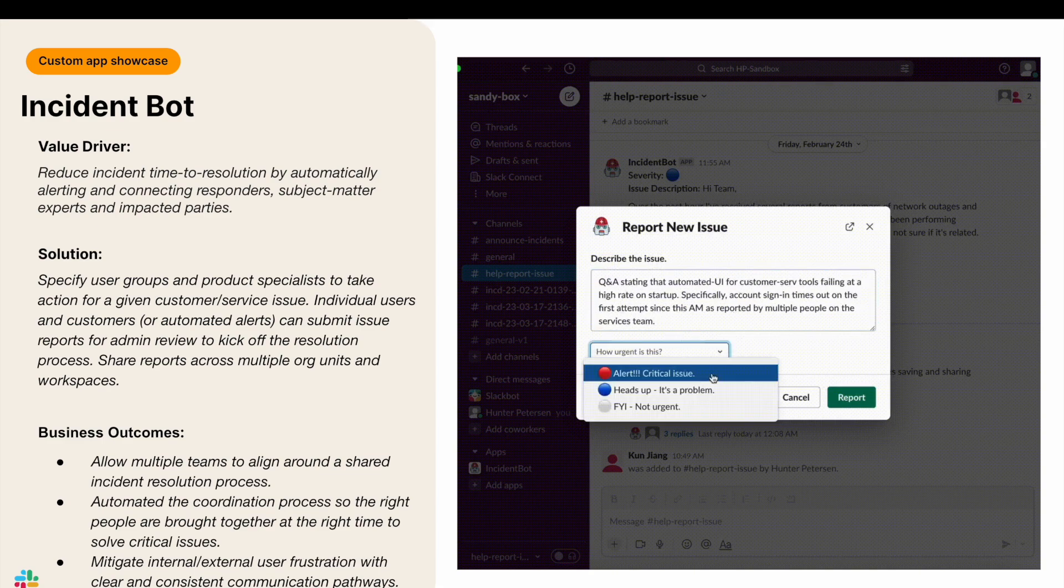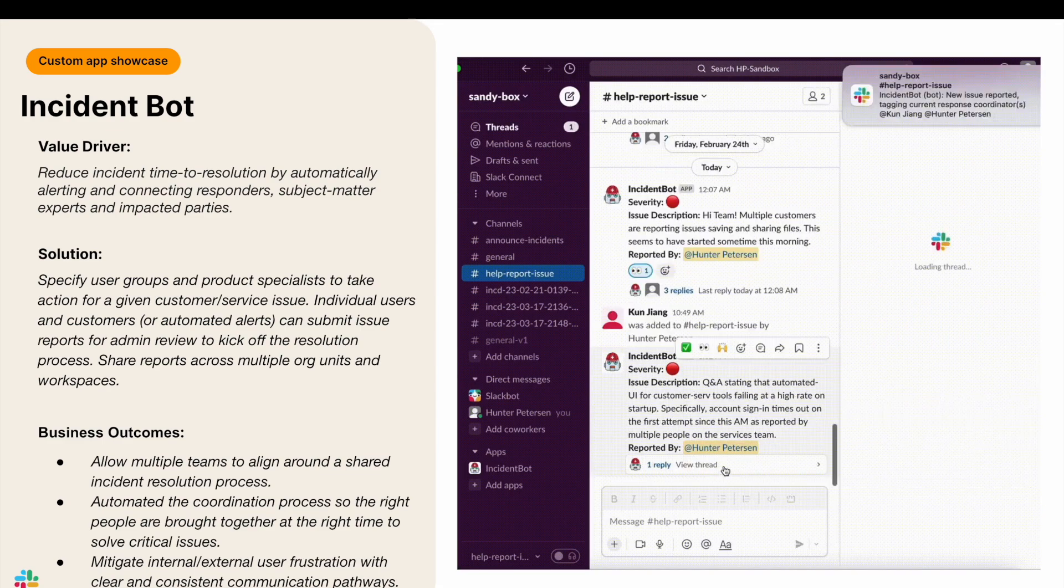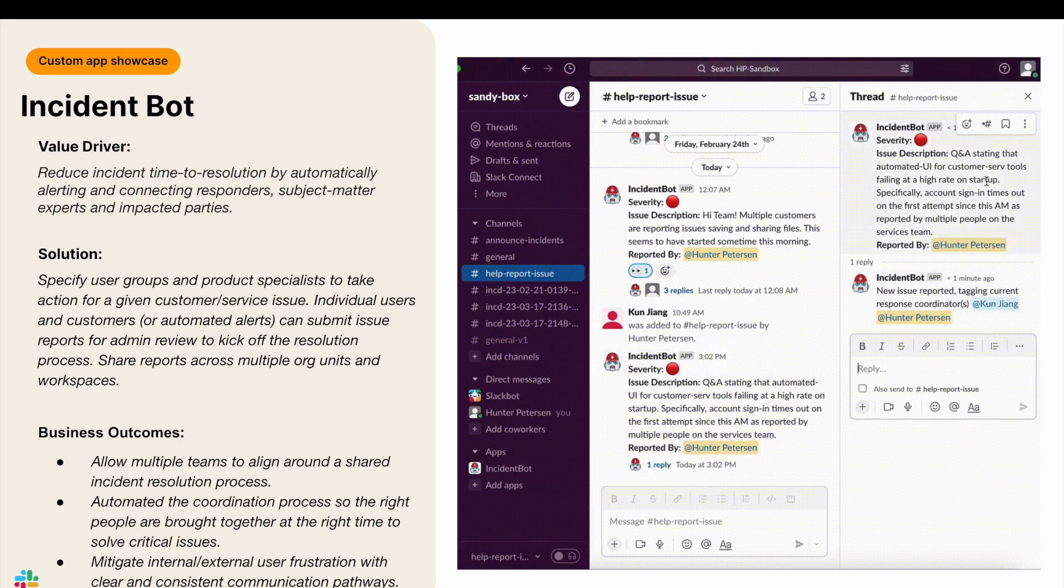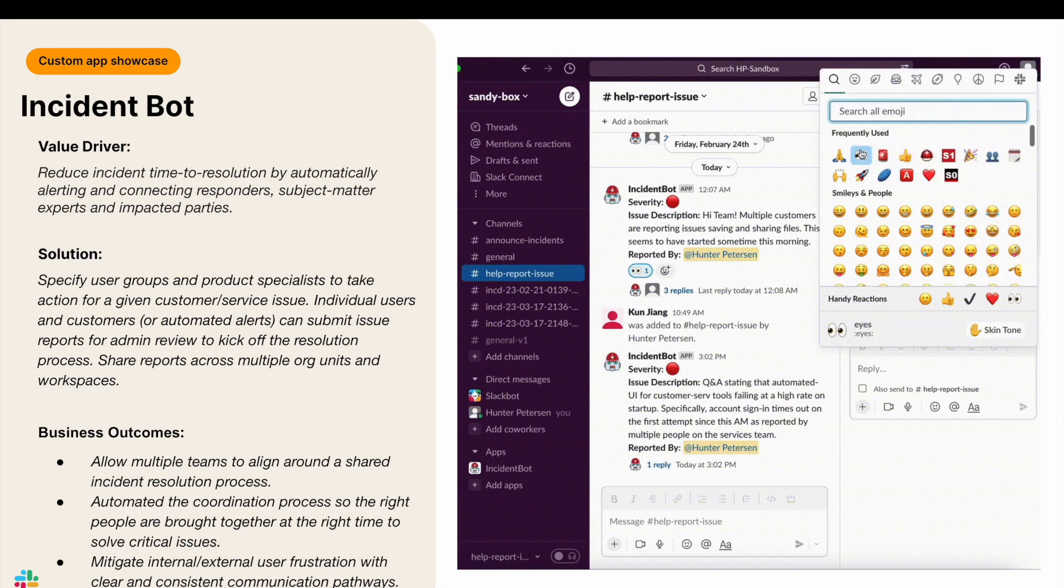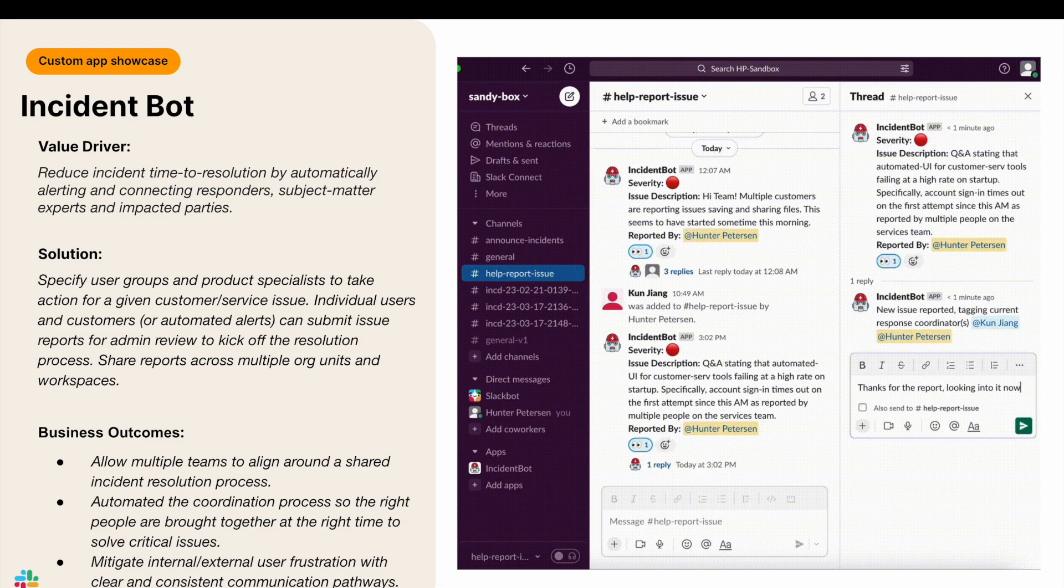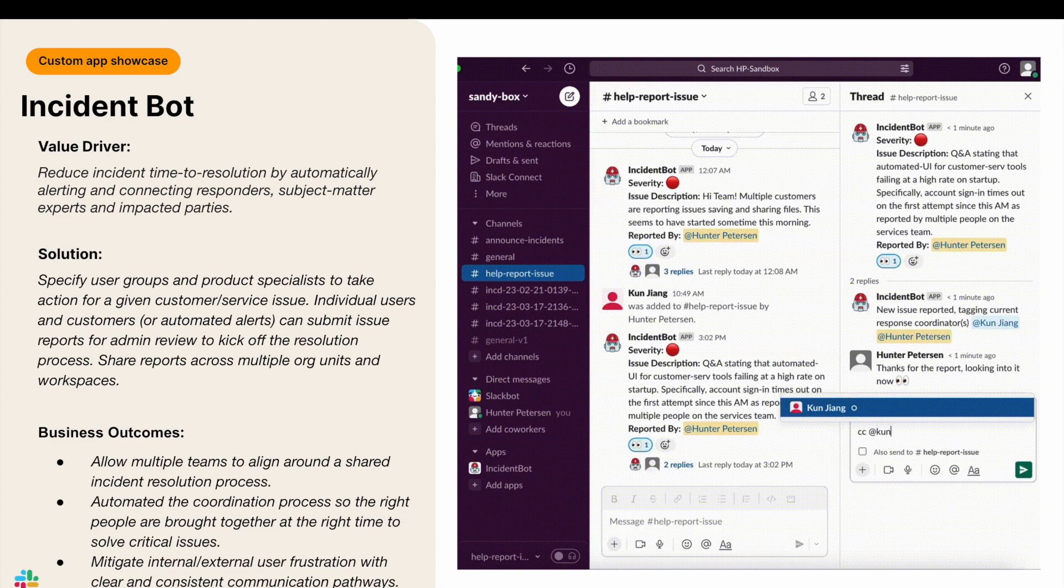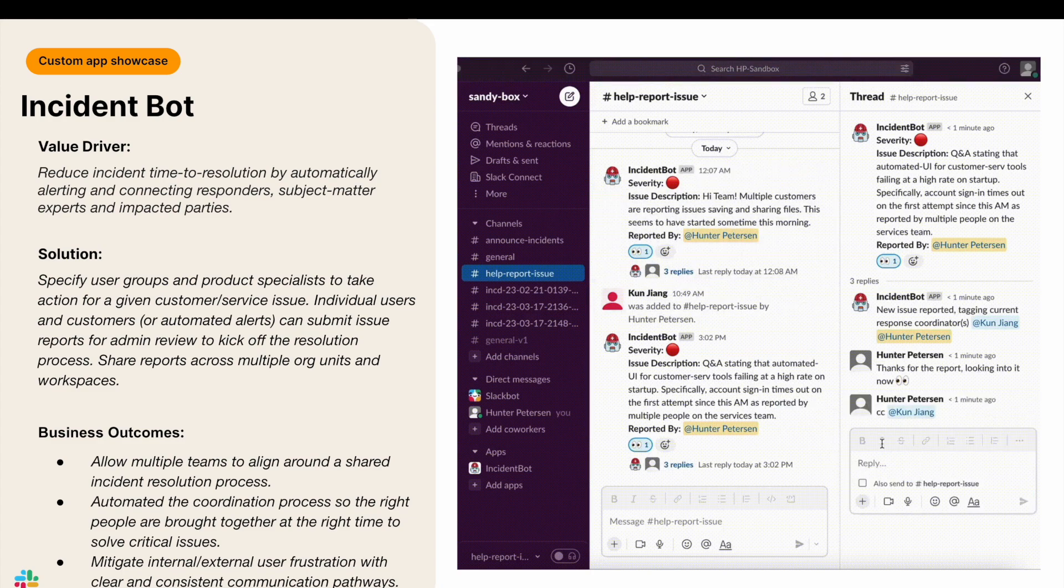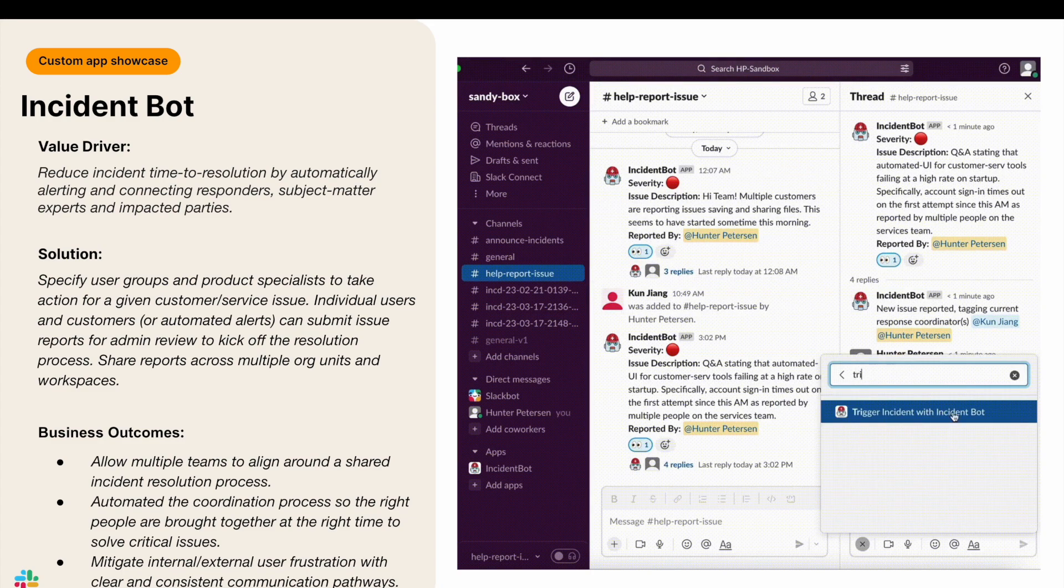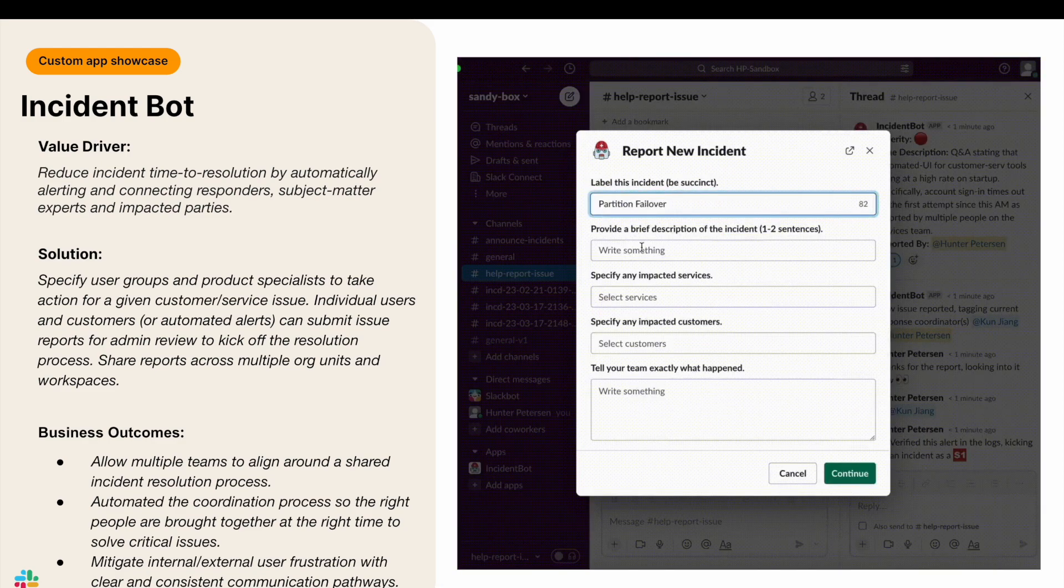With Incident Bot, administrators can specify user groups and product specialists to take action for external entities, such as one of your customers, or for instance, an internal issue, such as a specific service. Both individual users, customers, or even automated alerts can submit issue reports for administrative review to kick off the resolution process. Additionally, incident status updates and reports can be shared across multiple org units and workspaces.